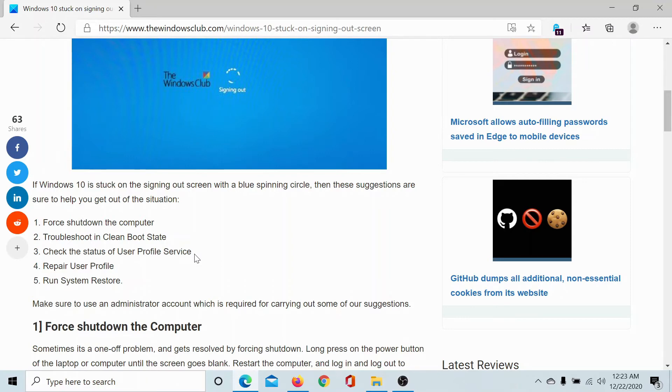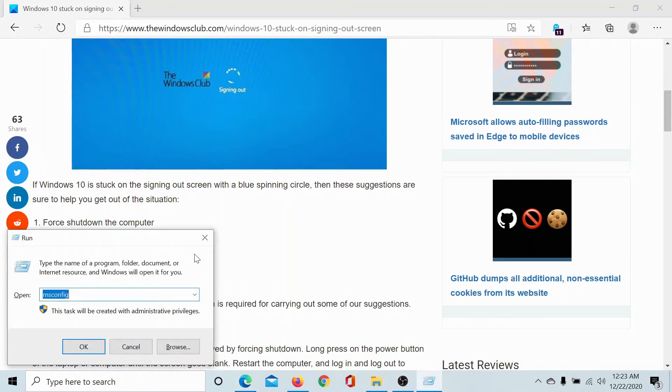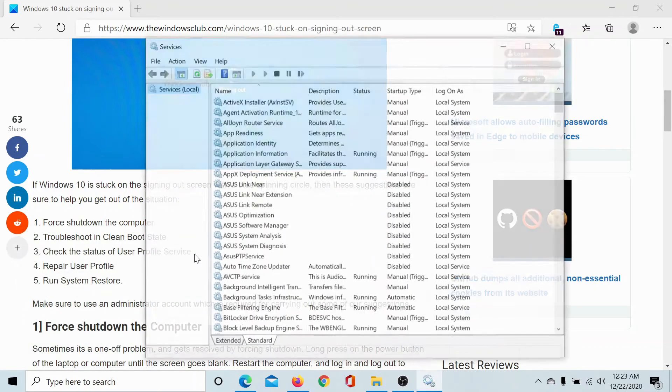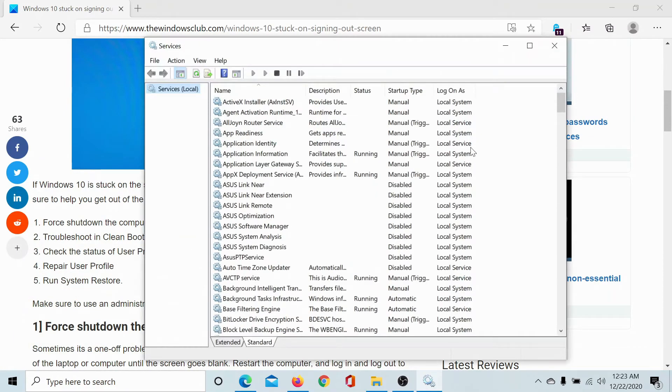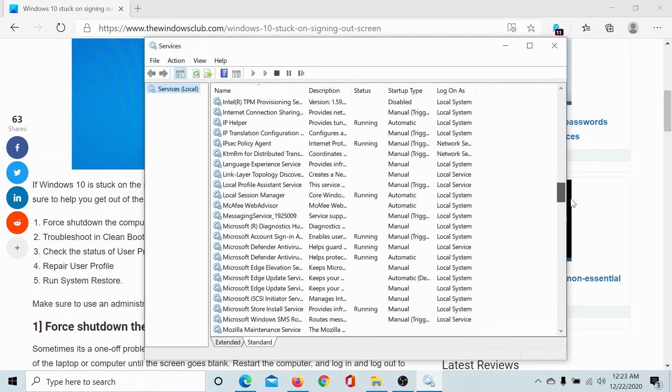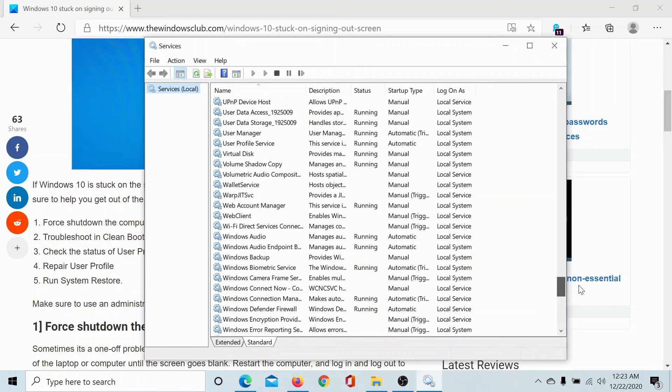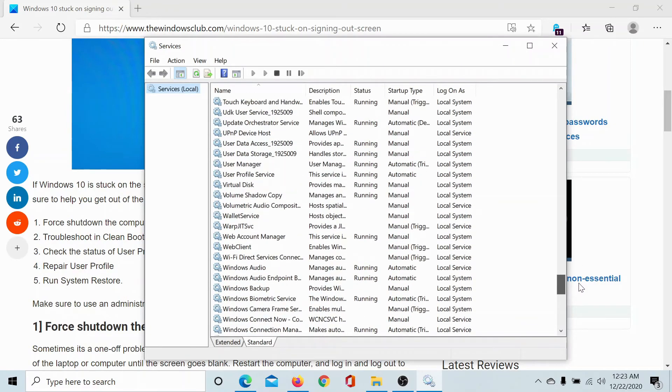Press the Windows key and the R button together. Type the command services.msc and hit enter. This will open the service manager window. Scroll down to the user profile service.